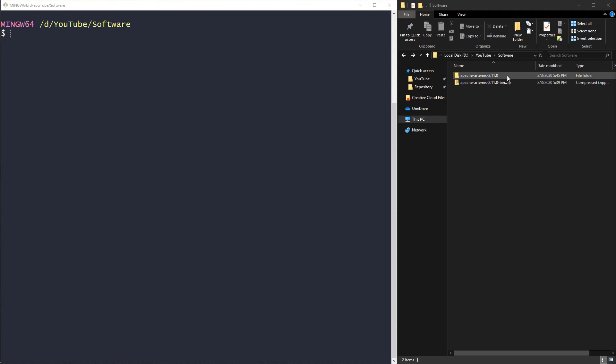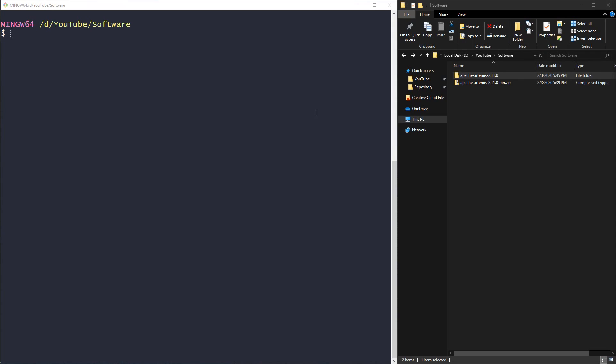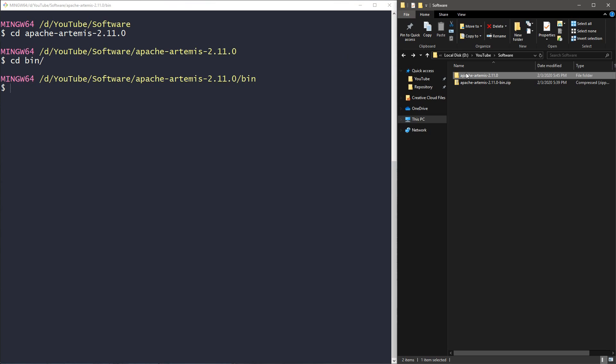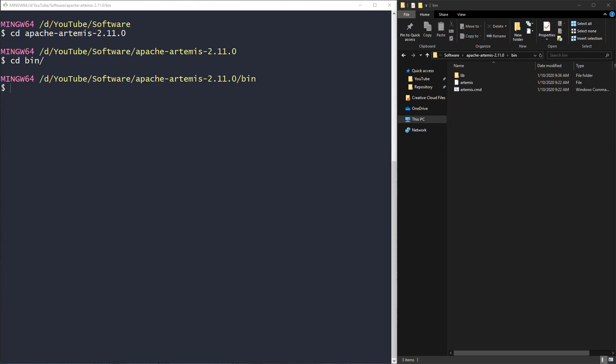Artemis is on my disk. I have already unpacked it. Before proceeding, remember that you have to install Java and set the environment variable that is called JAVA_HOME to make it work. Let's navigate to the Apache Artemis directory and also let's go to the bin directory because there is the exe file that we want to use.